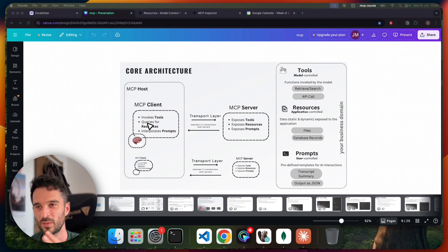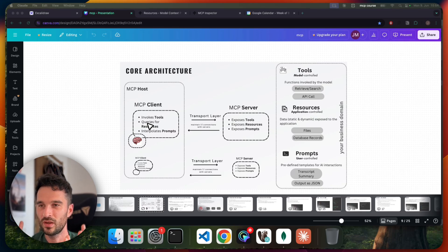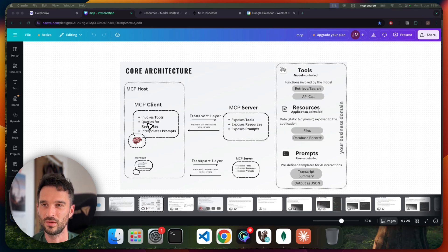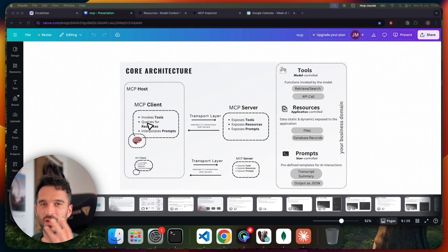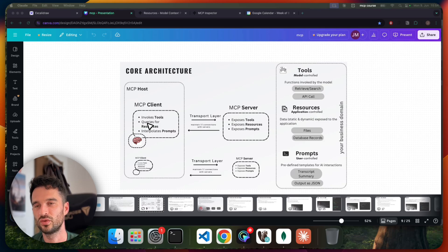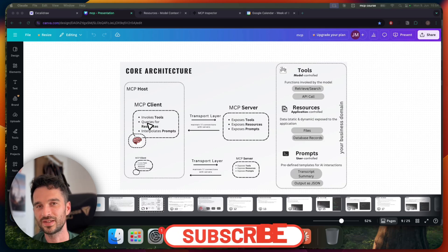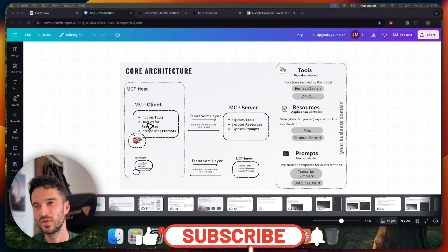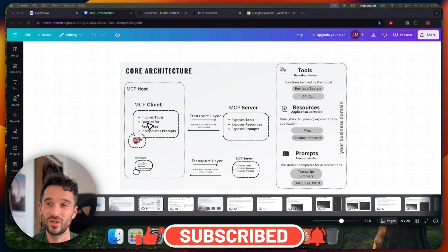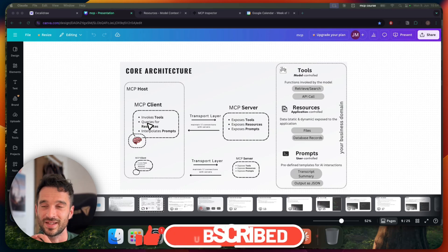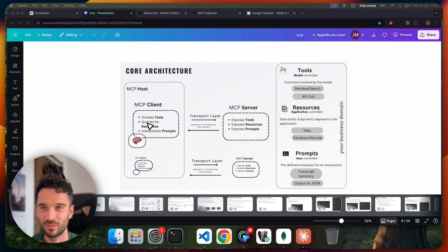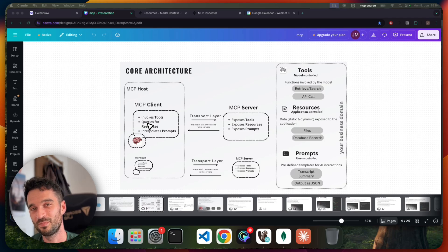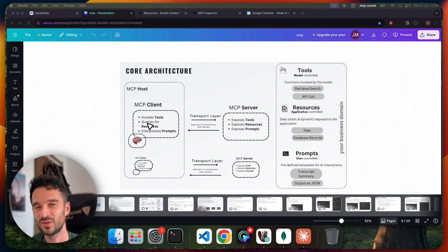So in terms for the functionality, we have tools. Tools are functions that are invoked by the model. This can be anything like an API call, database search tool, and so on. And these are model-controlled, meaning that the model decides when to use a tool call or not. Therefore, it's really important that when you define a tool, it has a really good descriptive description, because based on that, the model decides to call your tool or not.